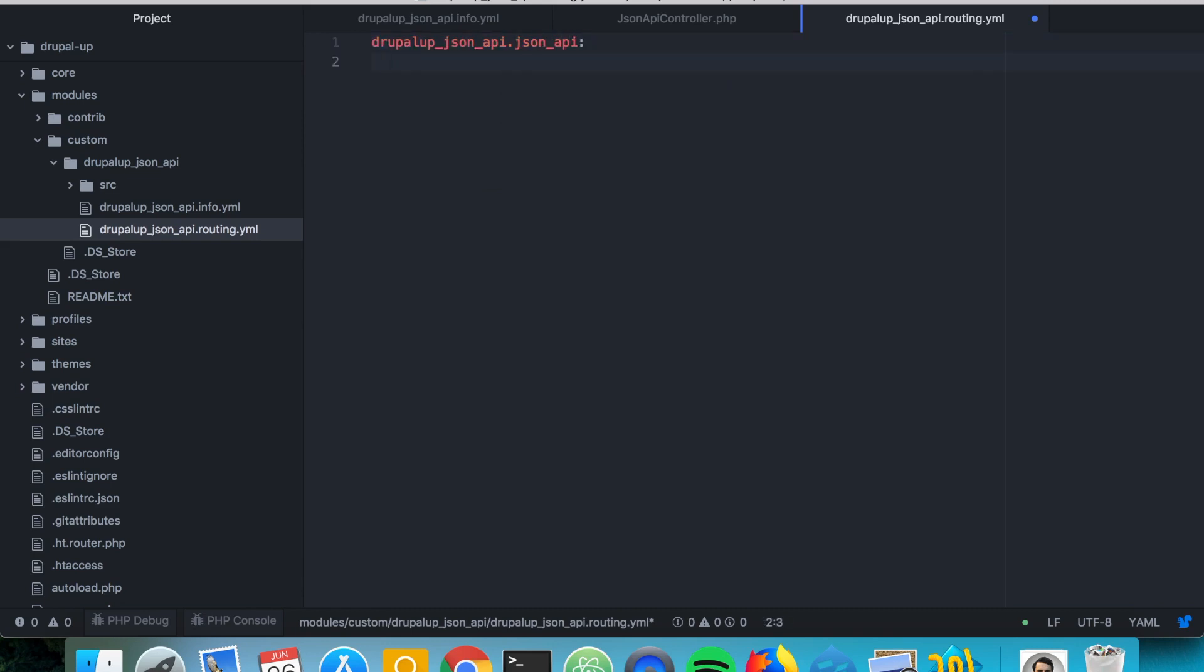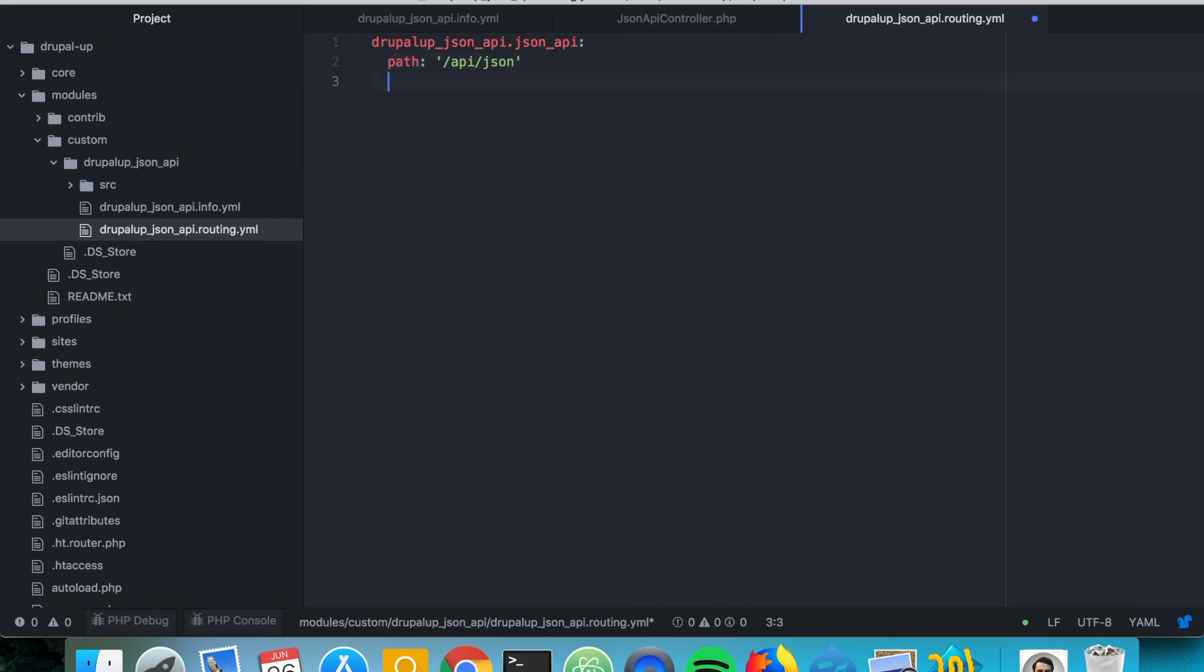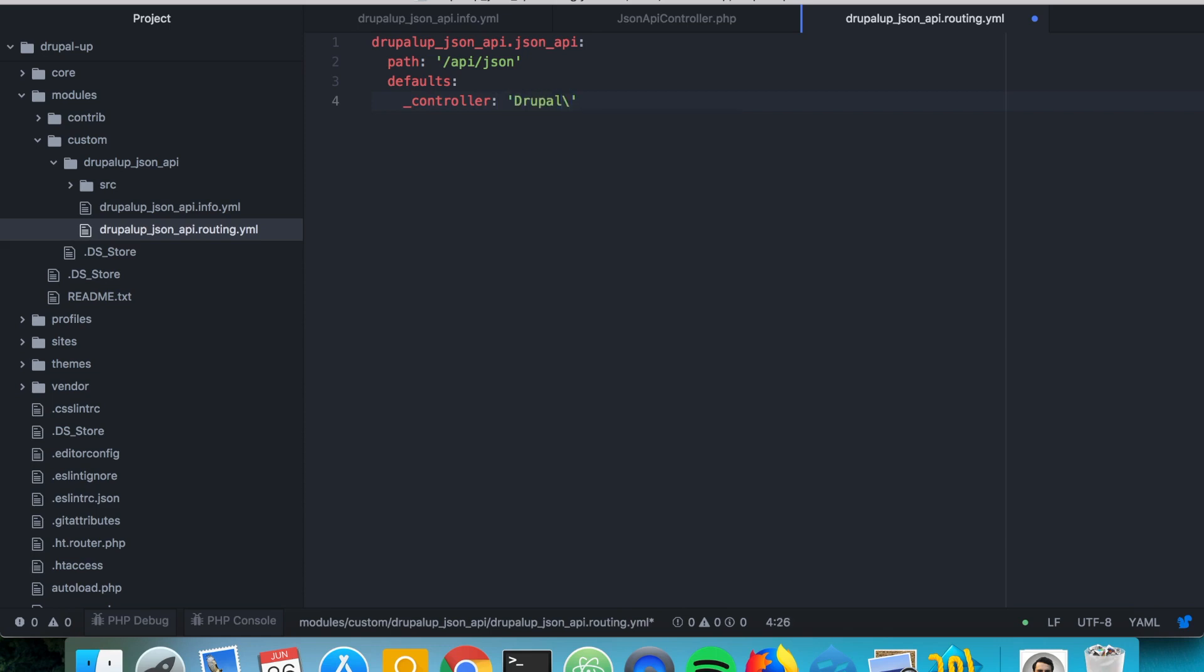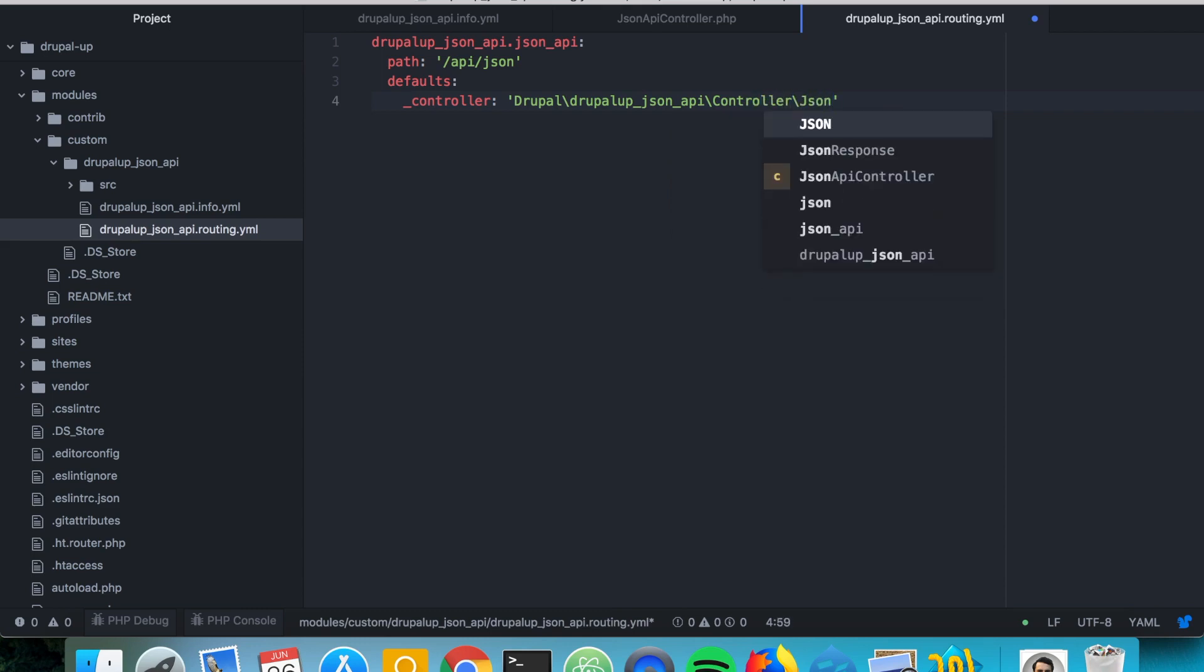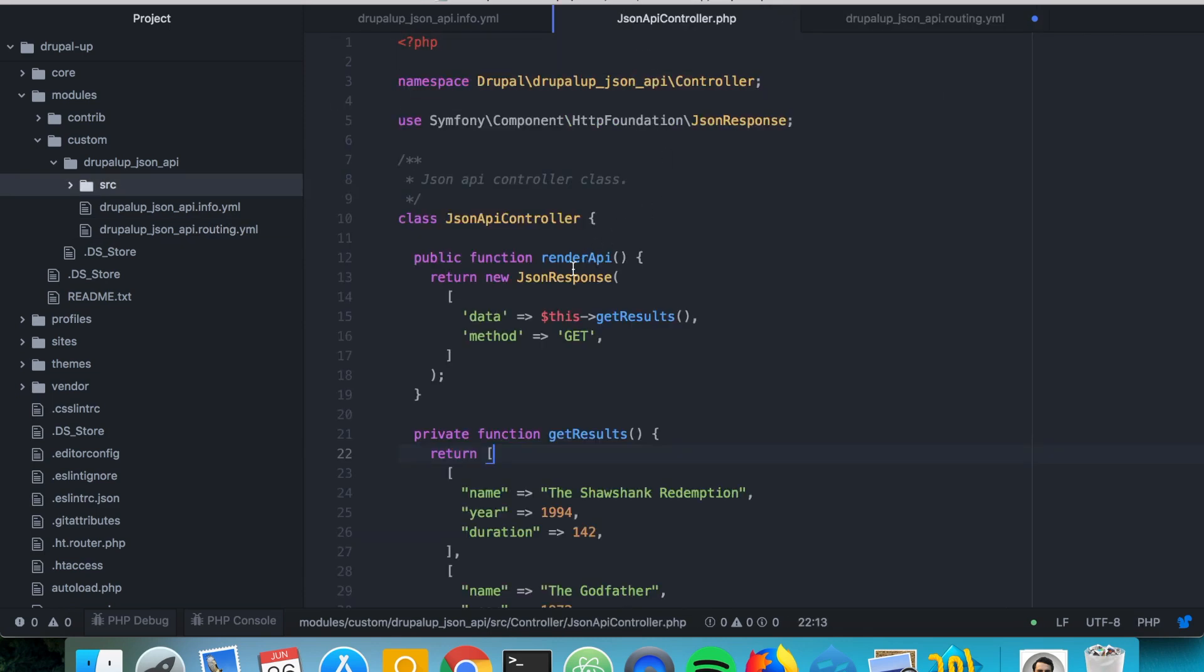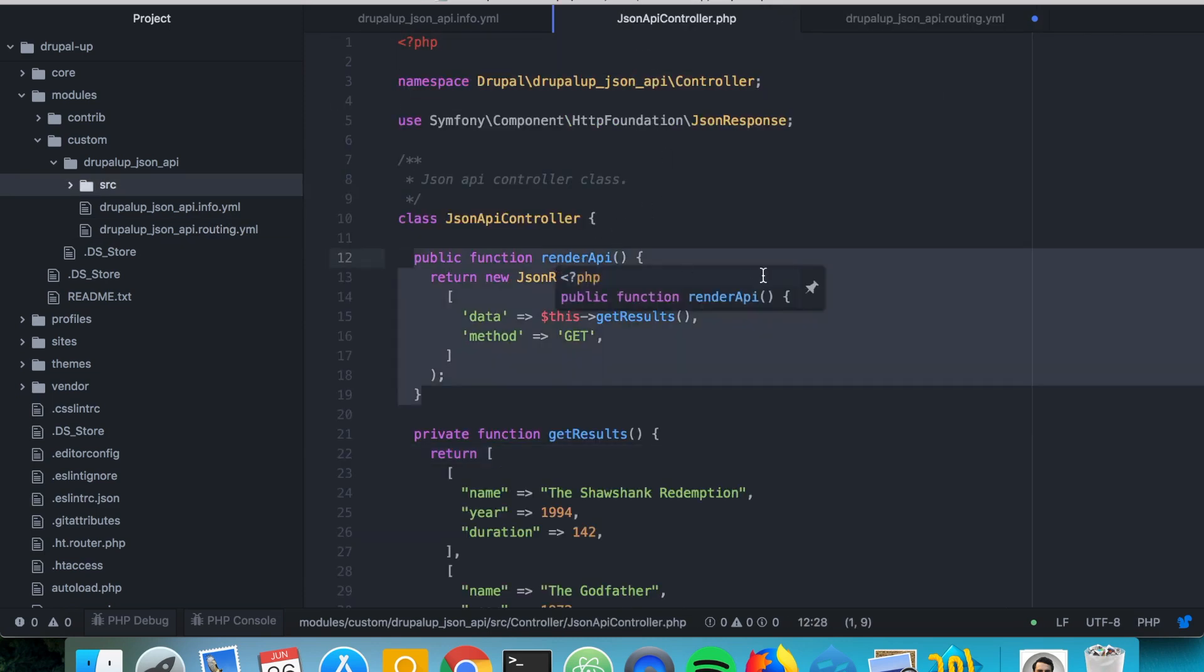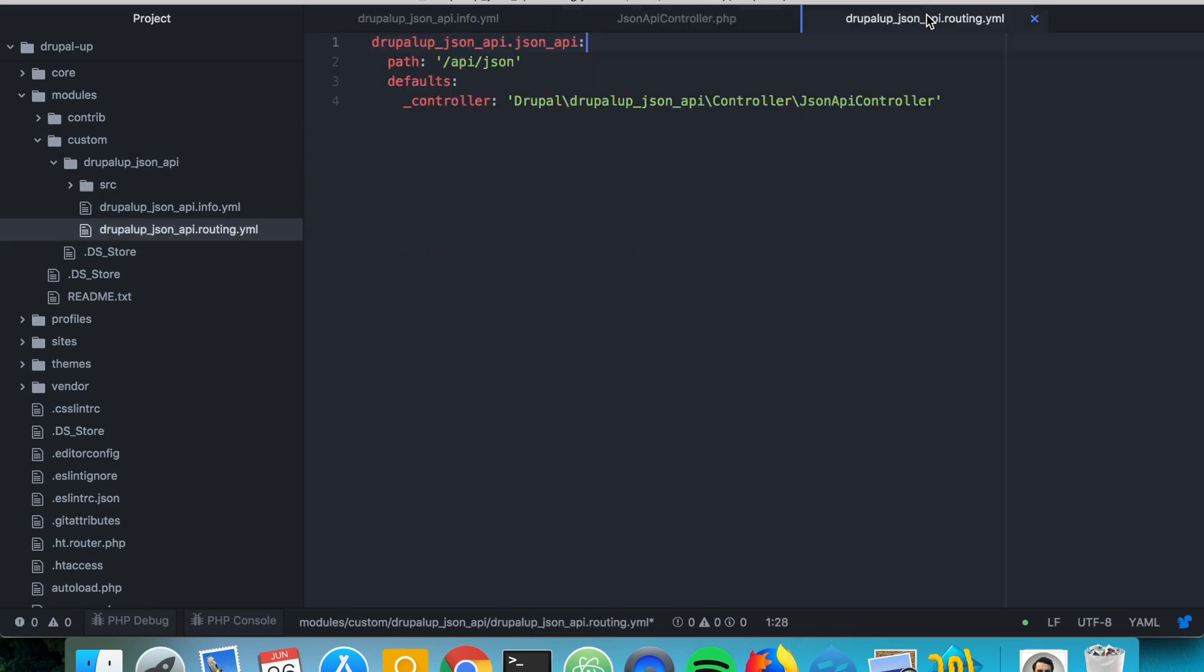And we're going to be having a path API JSON and defaults of this routing is going to be controller and our controller resides under Drupal the name of our module controller and then JSON API controller. And the callback name is render API.